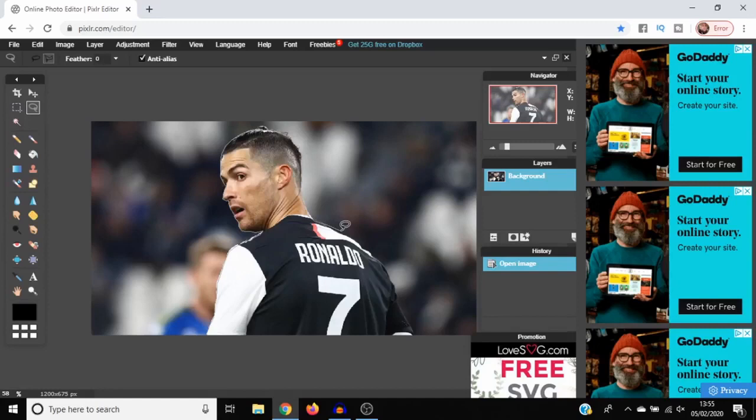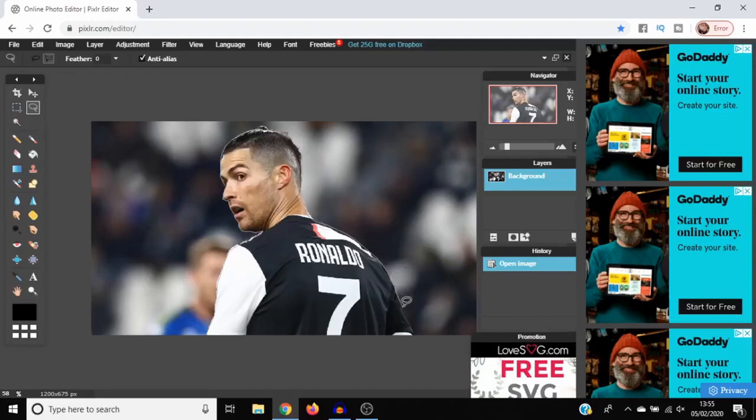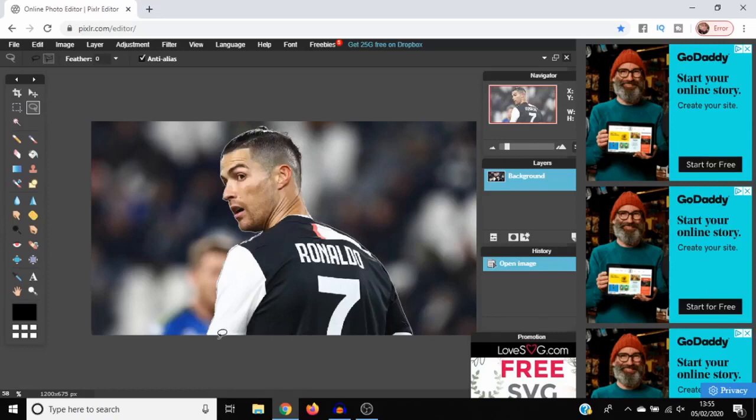As you come towards the end of the image, when it's his shirt and stuff it won't be that noticeable when you make it into a PNG image. Keep coming down and then once you get to the bottom here, press it there.